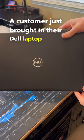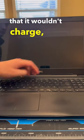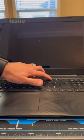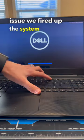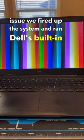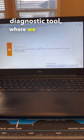A customer just brought in their Dell laptop saying that it wouldn't charge, so to verify the issue we fired up the system and ran Dell's built-in diagnostic tool.